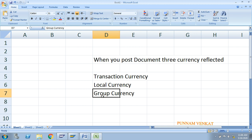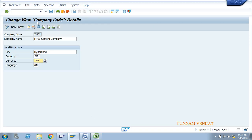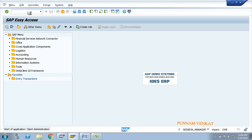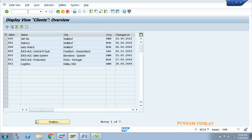Group currency is maintained for reporting purposes. Go to T-code SCC4. In this field, whatever currency you specify is called group currency.